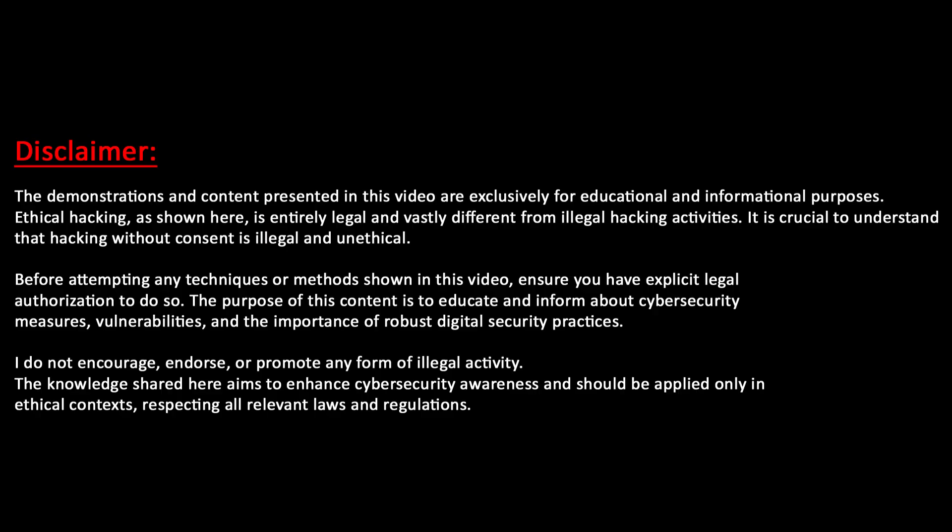This demo is for educational purposes only. Ethical hacking is legal and differs from illegal hacking. Always ensure you have legal permission before performing what you see in this demo.